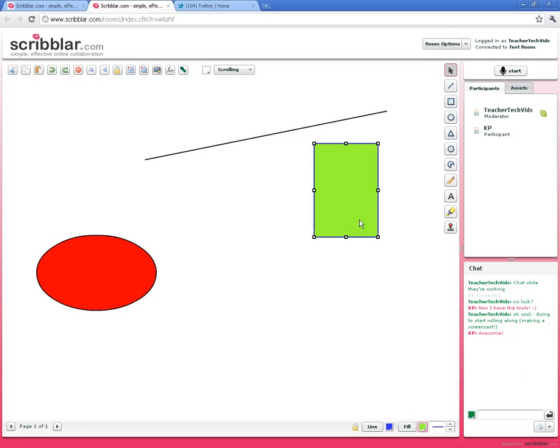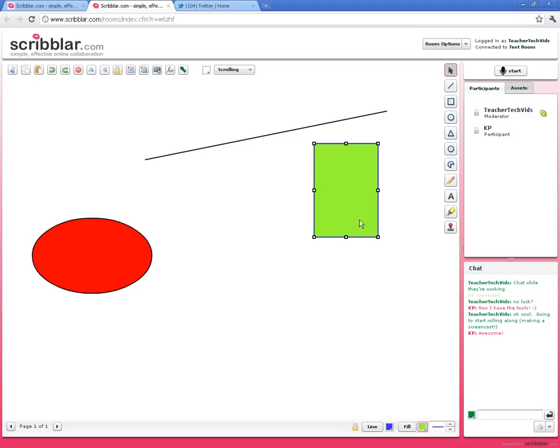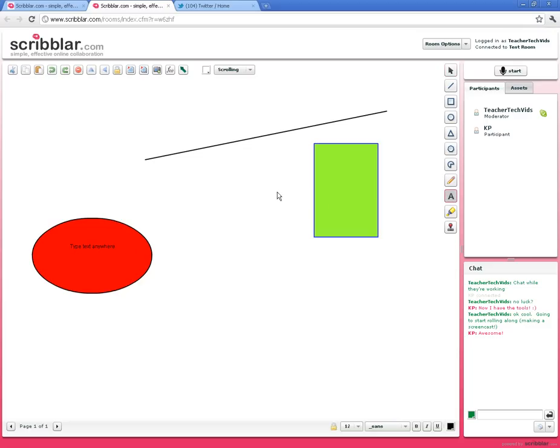As I'm working, I've invited some other people in. Right now I've got one—this is Kyle. He's also drawing at the same time I am, and that's really the power of Scribbler: you can have more than one person working on the same document at the same time. To add text, like he's typing right there, you click on this A button and you can add text just like that.